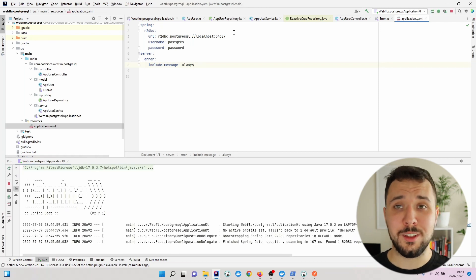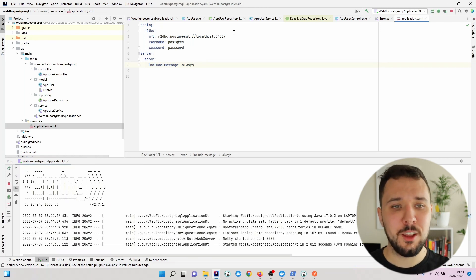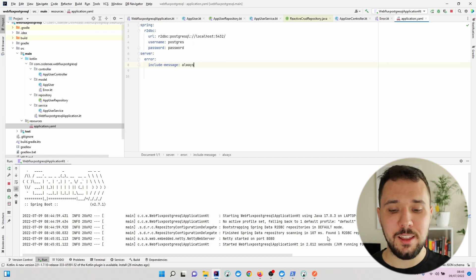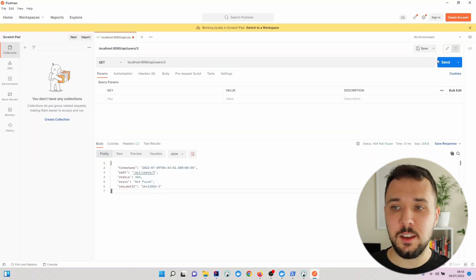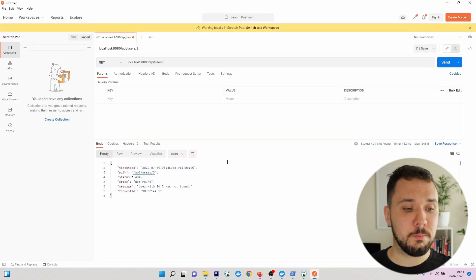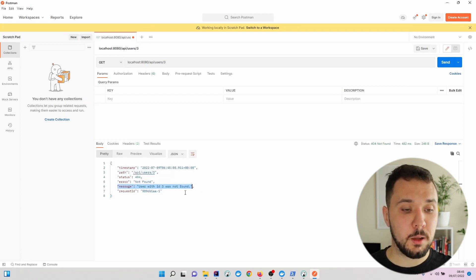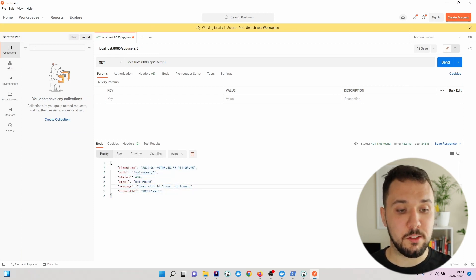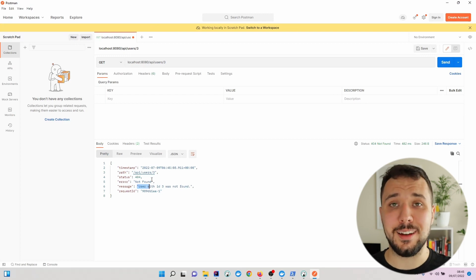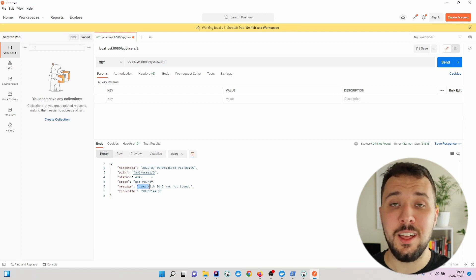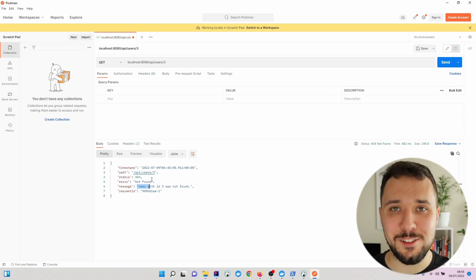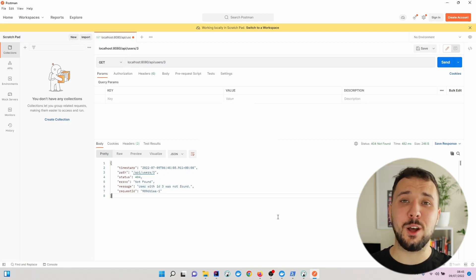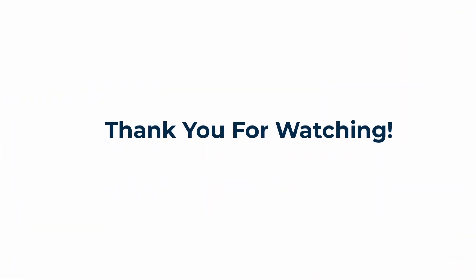Let's get back to Postman and hit send again. We can see the message pop up and see exactly what's happening in our application. That would be all for this video. In the next one, I will show you how to create new users.